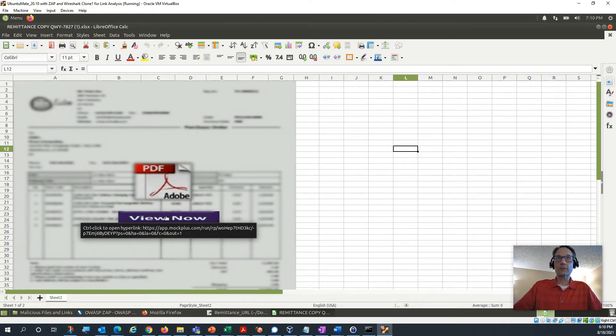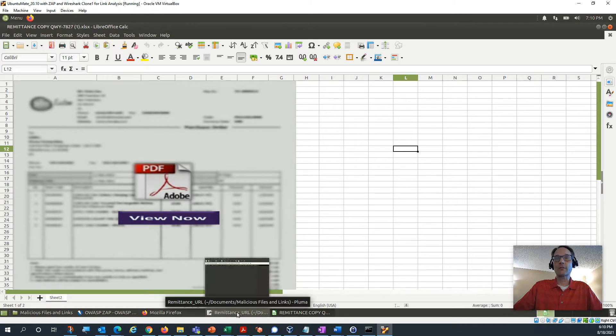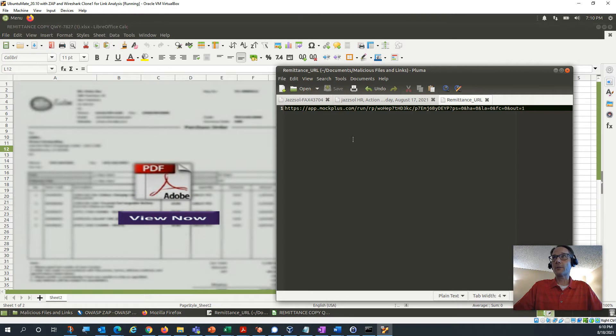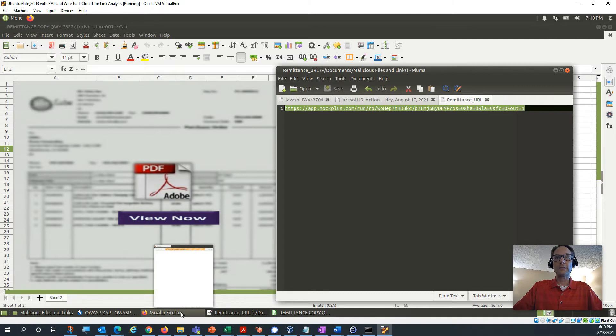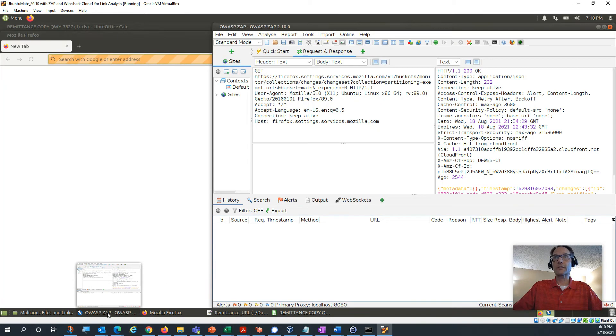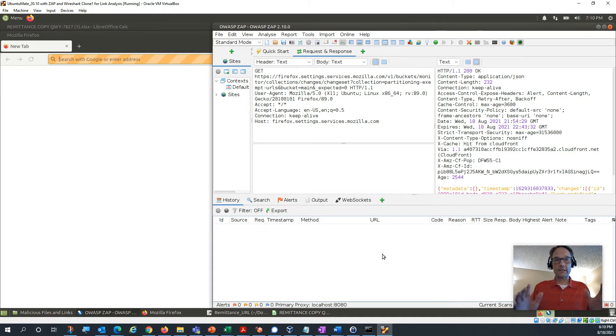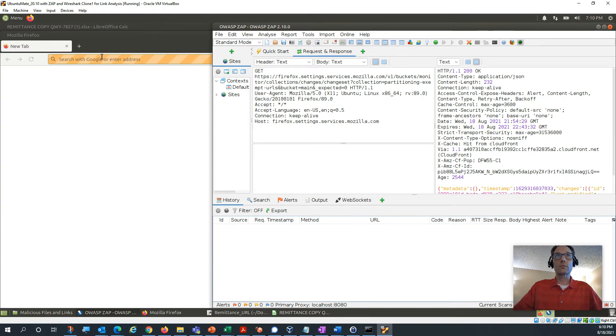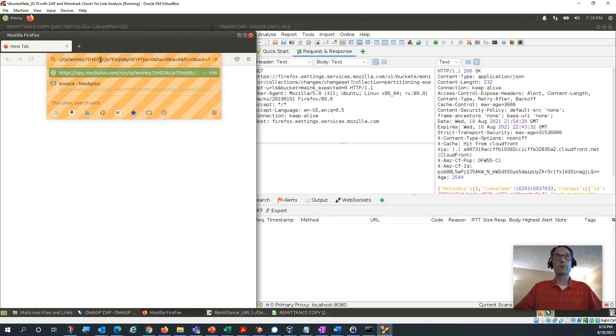So I'm still in my throwaway machine here and I've taken that URL and I've copied it over to this sheet. I'm going to plug that into my special browser here, which is connected to my ZAP application, which gets between the browser and the internet and takes a look at the traffic that goes in between. So I'm going to paste that into the browser here and I'm going to hit enter.